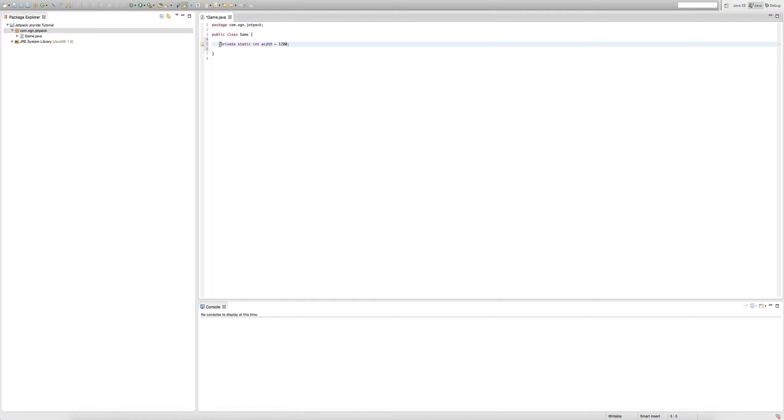But we want other classes to access it eventually, so we'll just type public. Hopefully you understand what public means. Now I'm going to explain what static means. Static pretty much allows us to access this variable in a static way.